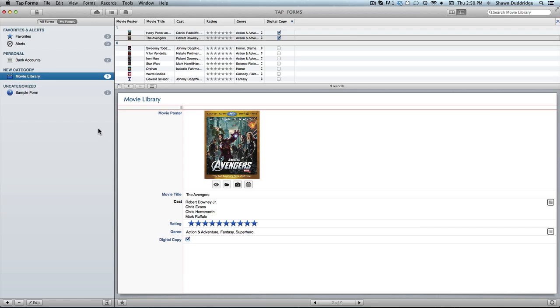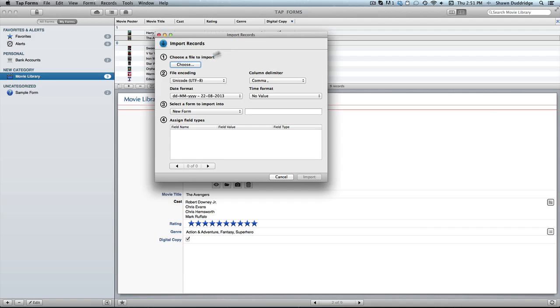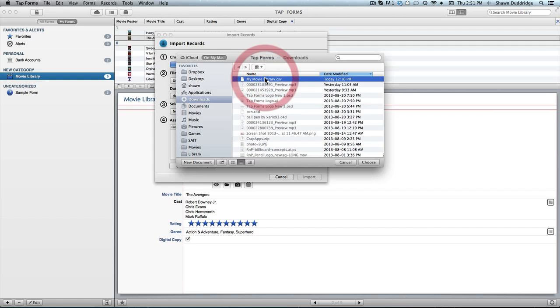So just jumping right in, if you come up here to the file menu and click import records, you're gonna get this little dialog box. So to start you're just gonna choose a file to import. Now TapForms can accept CSV files as well as TXT files, and I just happen to have a premade CSV file here for this tutorial.